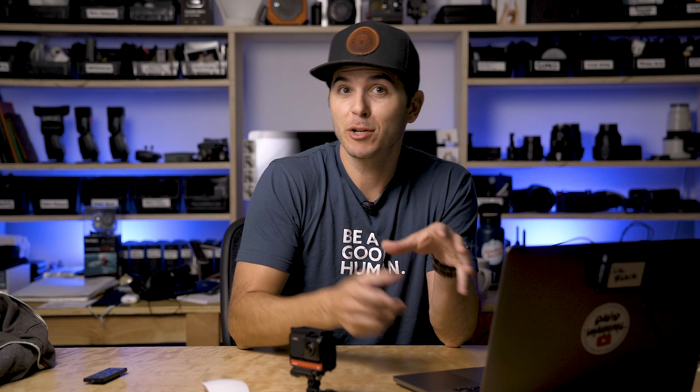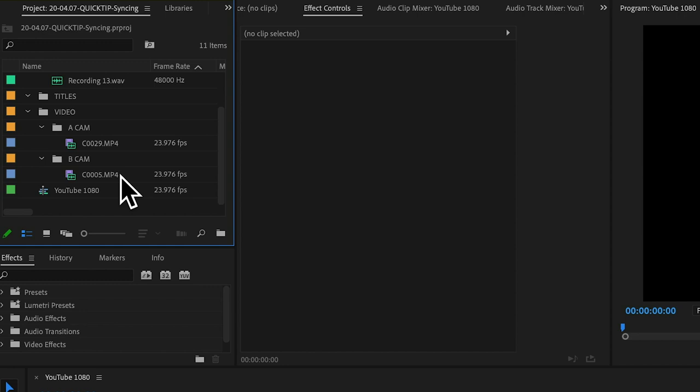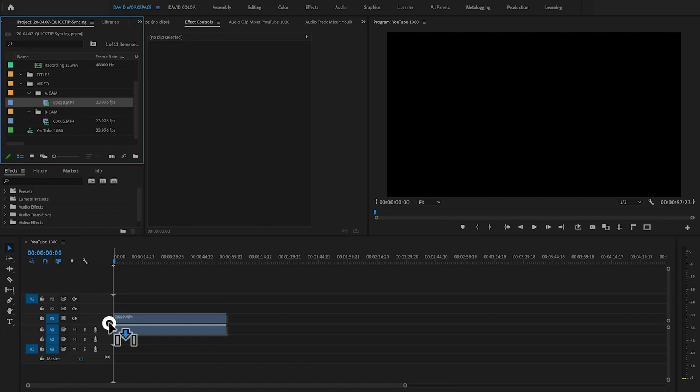I just got the files that we just shot loaded into the computer. We're going to dive into Premiere and I'm going to show you how we can sync those all up — super, super simple. Here we are in Premiere, and I've loaded the file from my A cam, this file from my B cam, and here's our audio file.